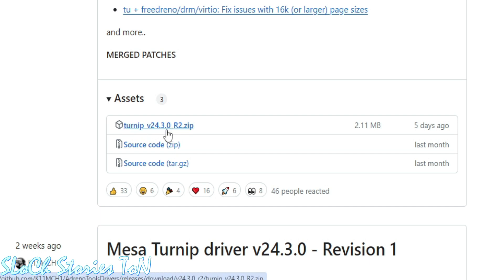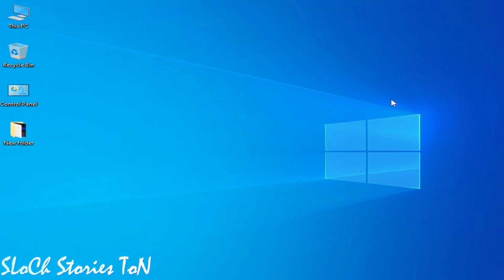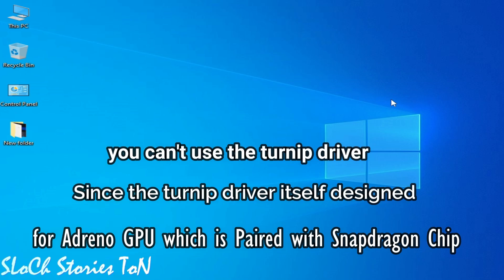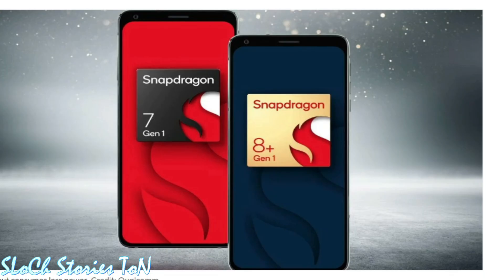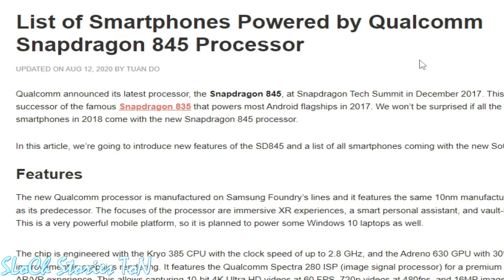Custom drivers are specified for Snapdragon devices. Sadly, Mali GPU is not supported for now. Custom GPU drivers are only available for Snapdragon chips. You can see the list of smartphones with Snapdragon 845 processor and similar devices.